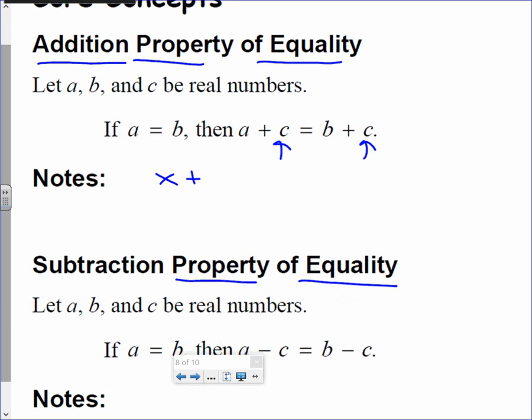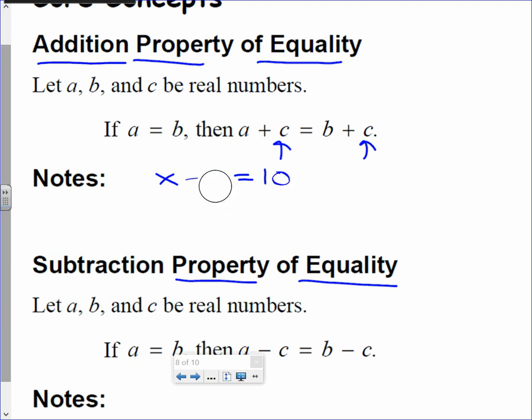Look at the notes: if I have x minus 2 equals 10, what's on the left side of the equation? X minus 2 is on the left side. On the right side, I have 10. Now look at the addition property of equality: I can add the same amount to both sides.